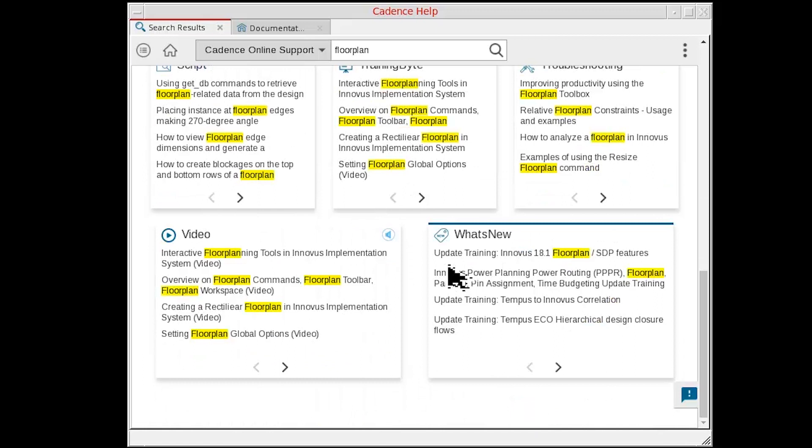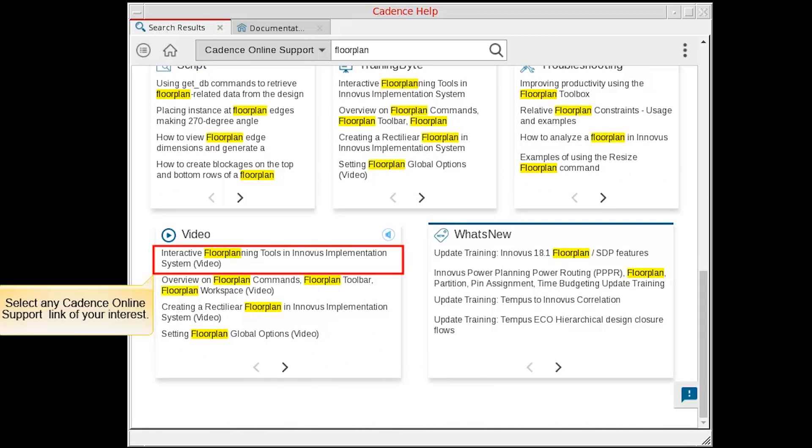Check the search results found on Cadence Online Support. You can select any Cadence Online Support link of your interest.